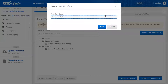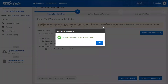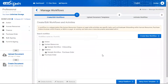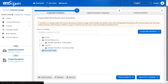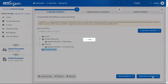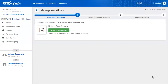Enter the workflow name and click save to create a new workflow. Once the workflow is created, you will see the 'Setup for Template' button on the right to upload the document template. Click the same.